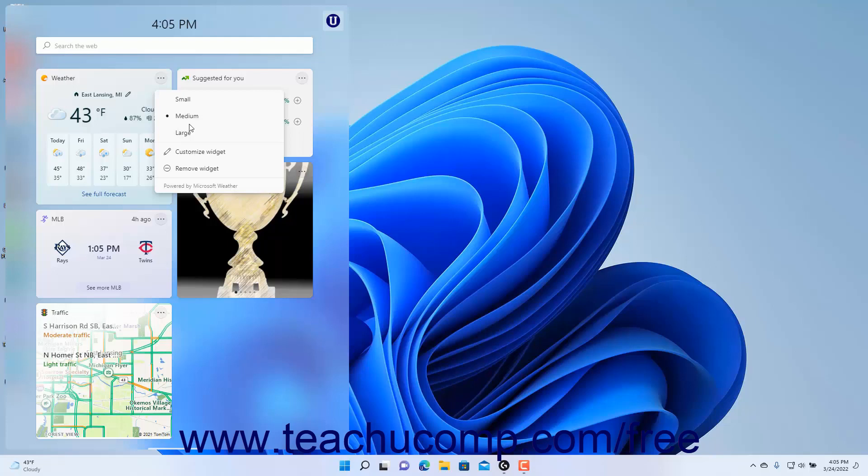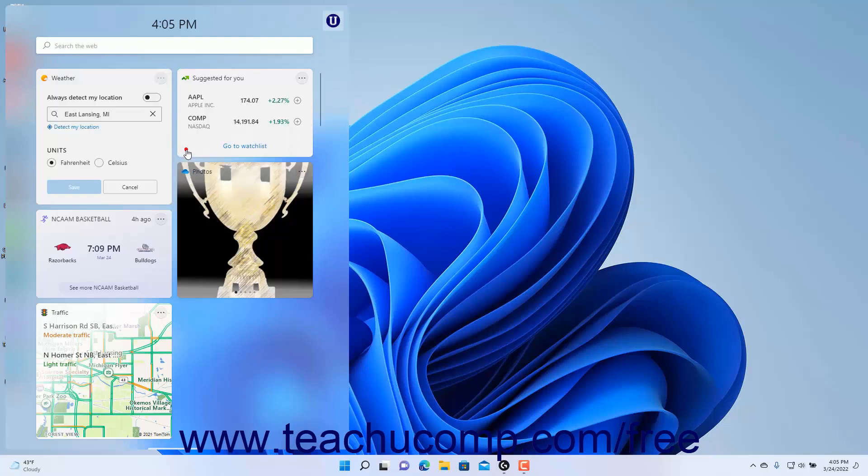To customize a widget's settings, if available for the selected type of widget, click the Customize Widget command in the drop-down menu. Then make your changes, as shown in the widget, to update its settings.